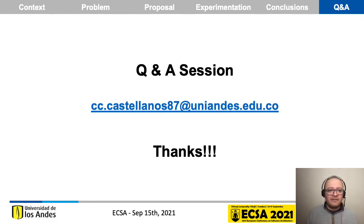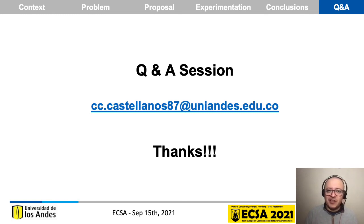I am finishing this presentation. The Q&A session is now open — thanks for your attention.